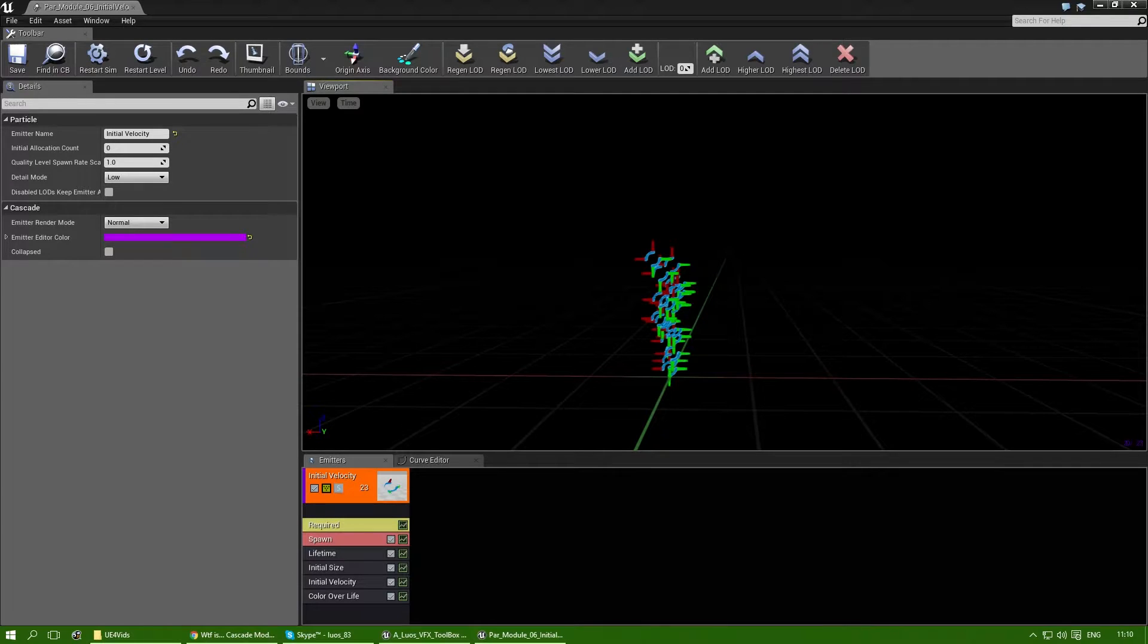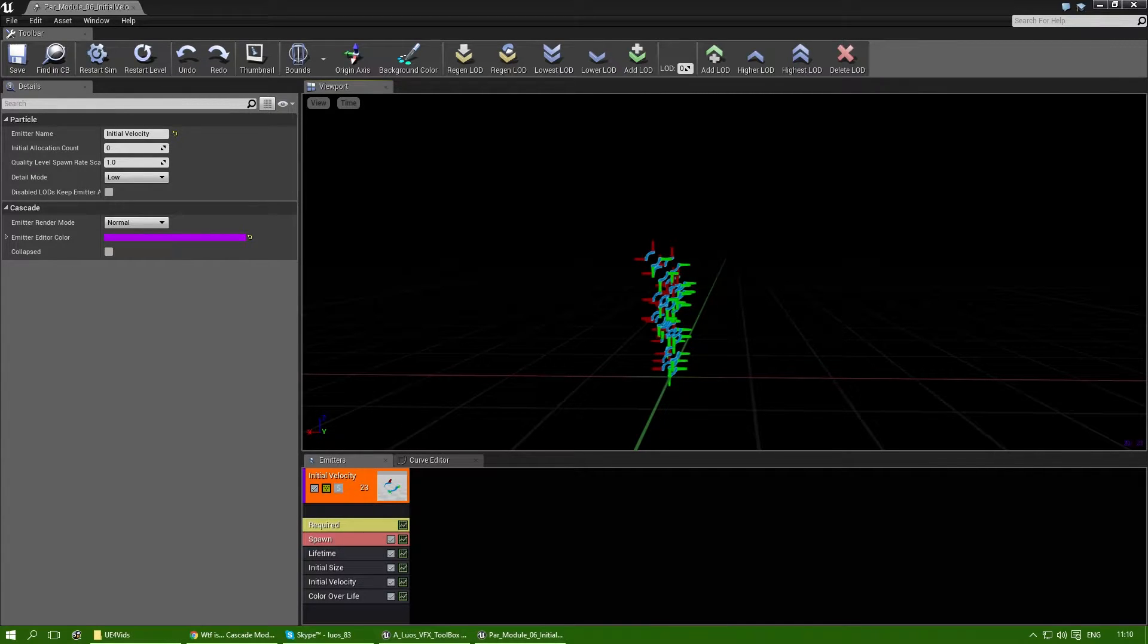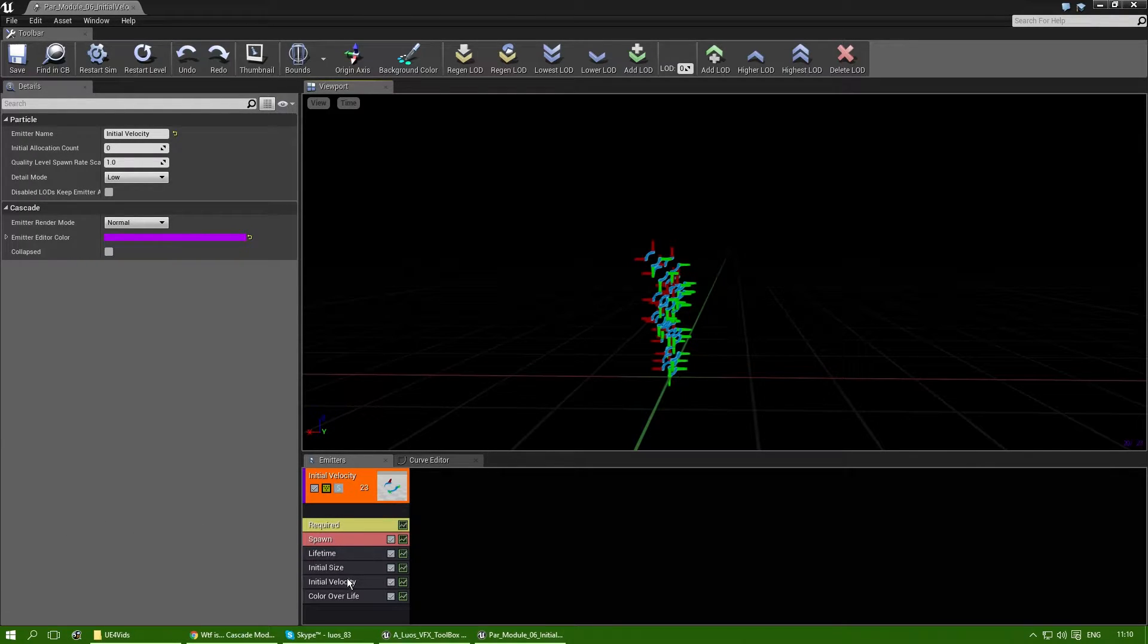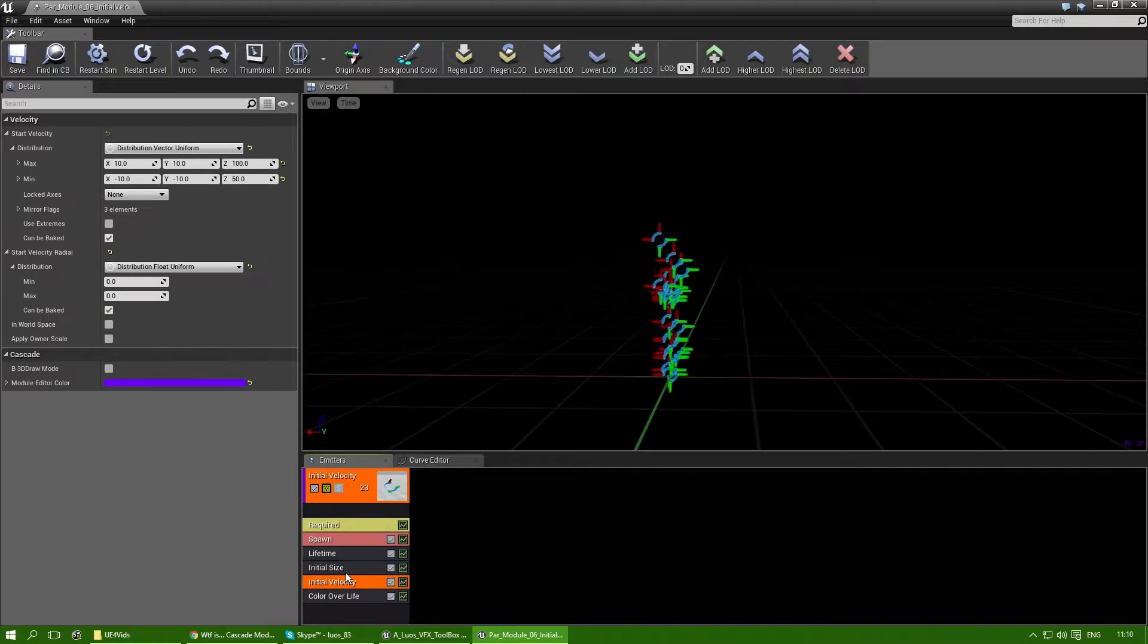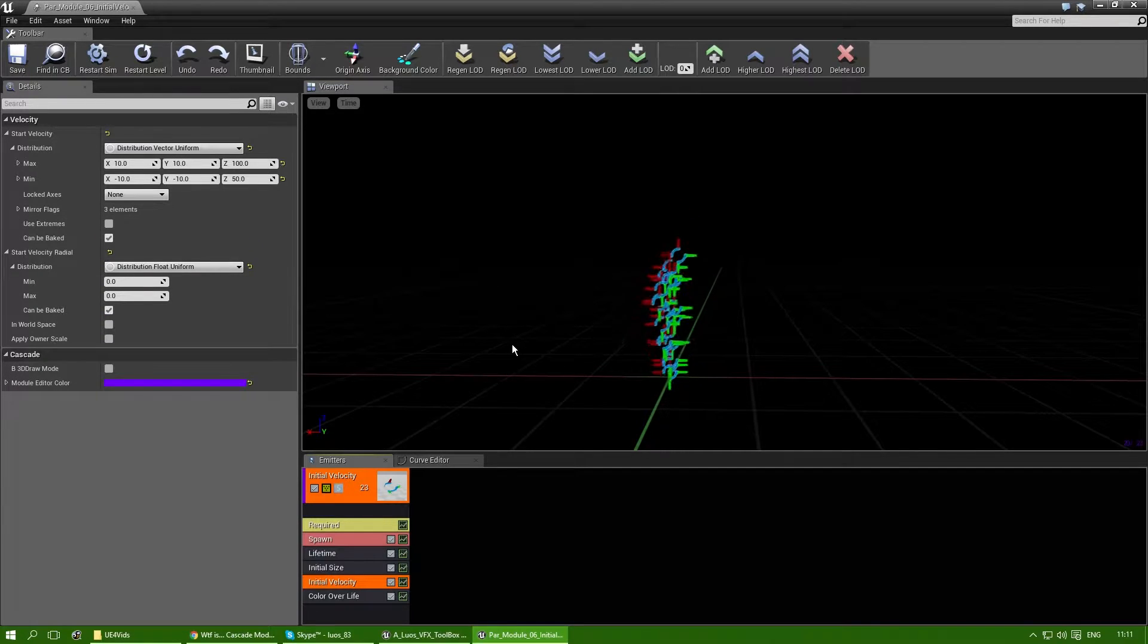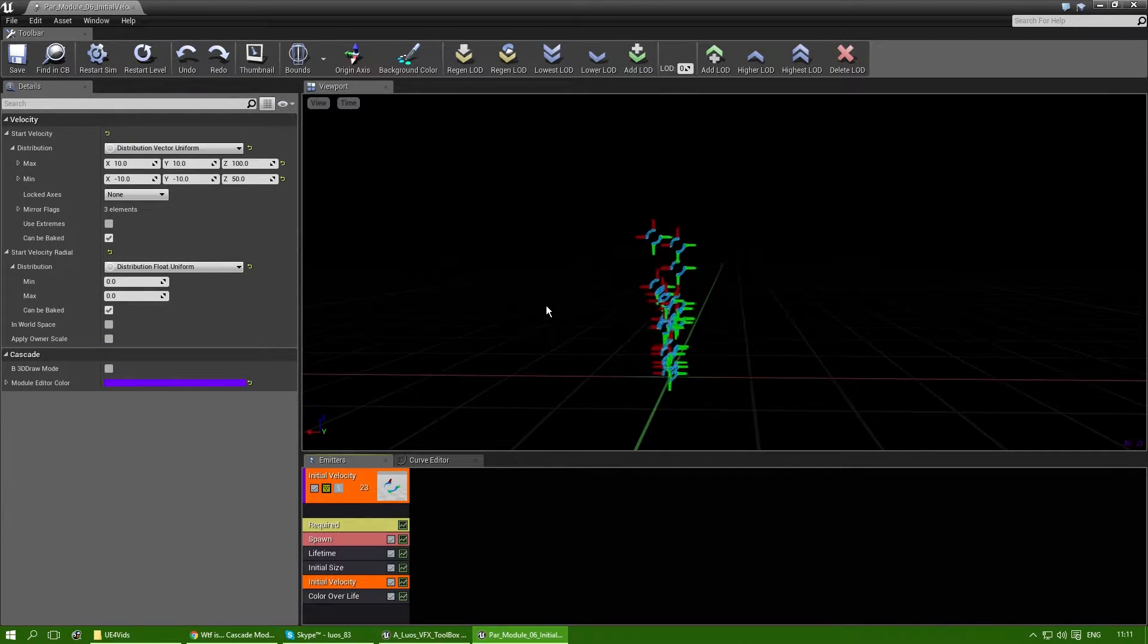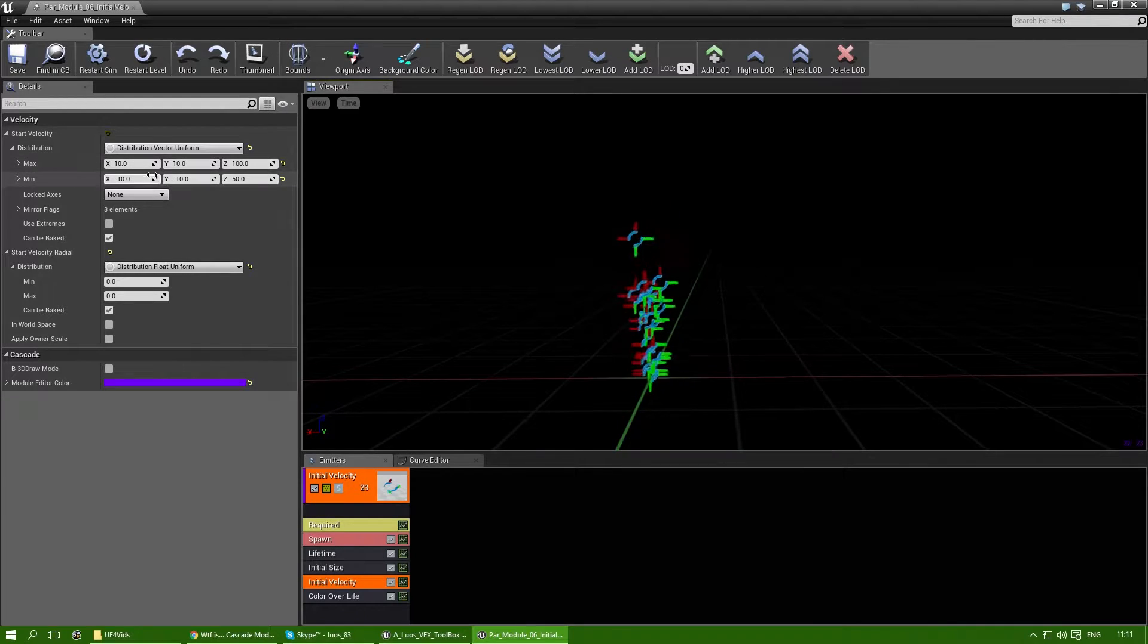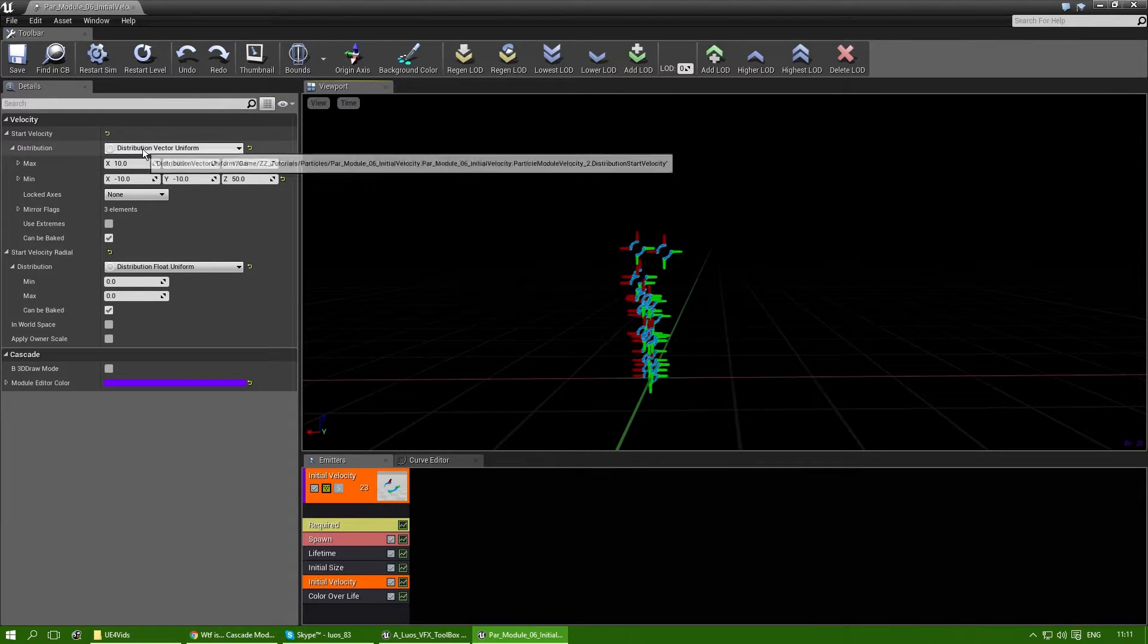Welcome to my WTF is Cascade modules project. Today I'm going to explain the initial velocity and not much, it's not that hard to understand. So let's just go at it.